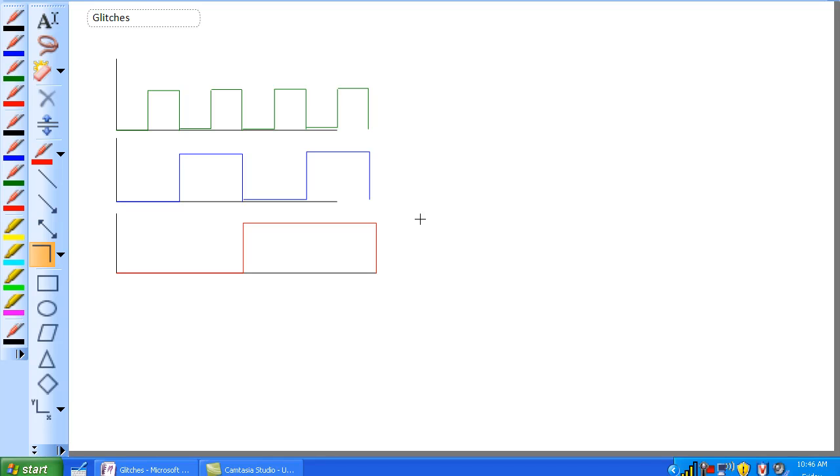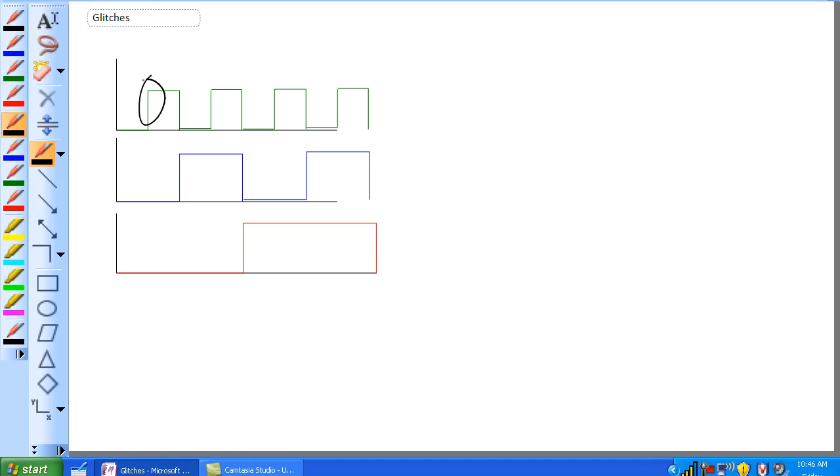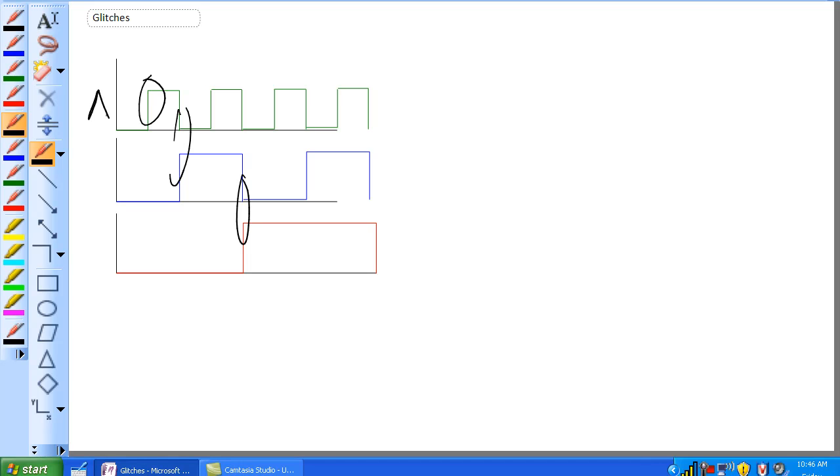So in perfect world, all our digital pulses look like this, right? Nice snappy transitions, and they're occurring at the same time. Doesn't happen that way. You guys have already seen on the oscilloscopes how there's a little bit of a slope to these things here, and that's a problem.